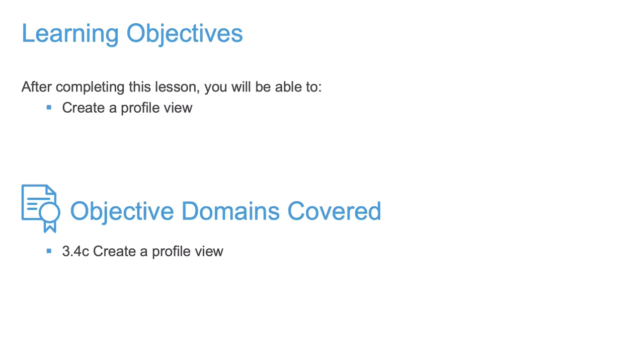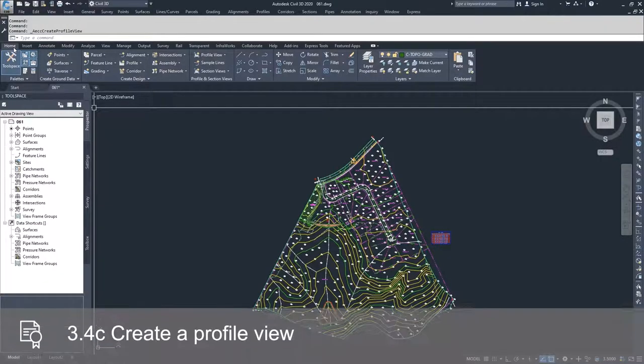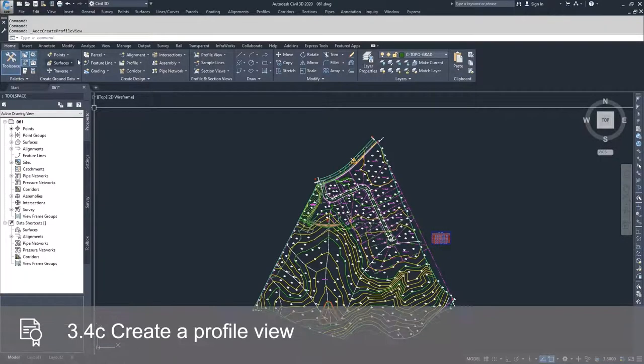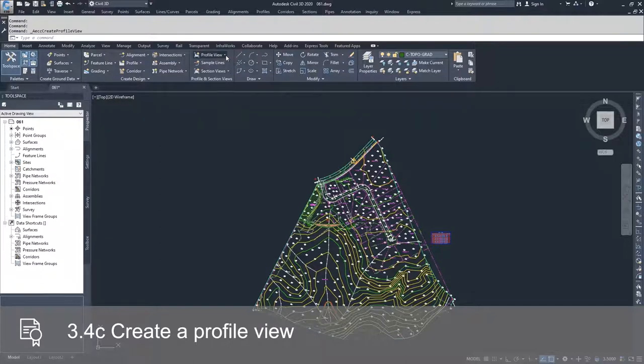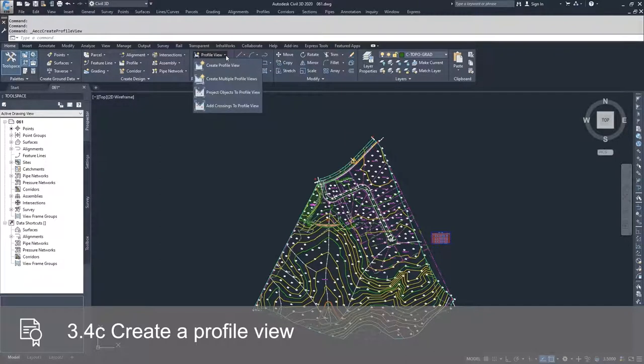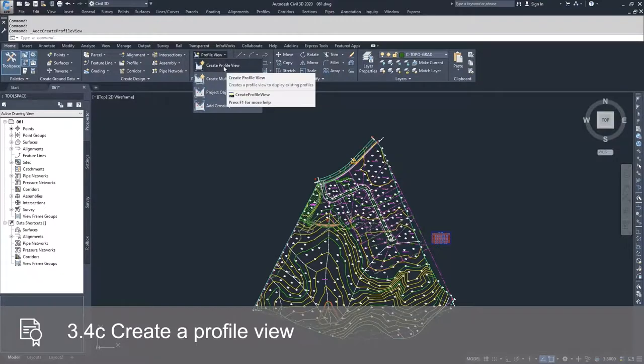In this video, we're going to create a profile view for the surface profile that we've already created. In order to do that, we need to navigate to the home tab of the ribbon bar and navigate over to the profile view dropdown. Inside the profile view dropdown, we're going to select the create profile view option.